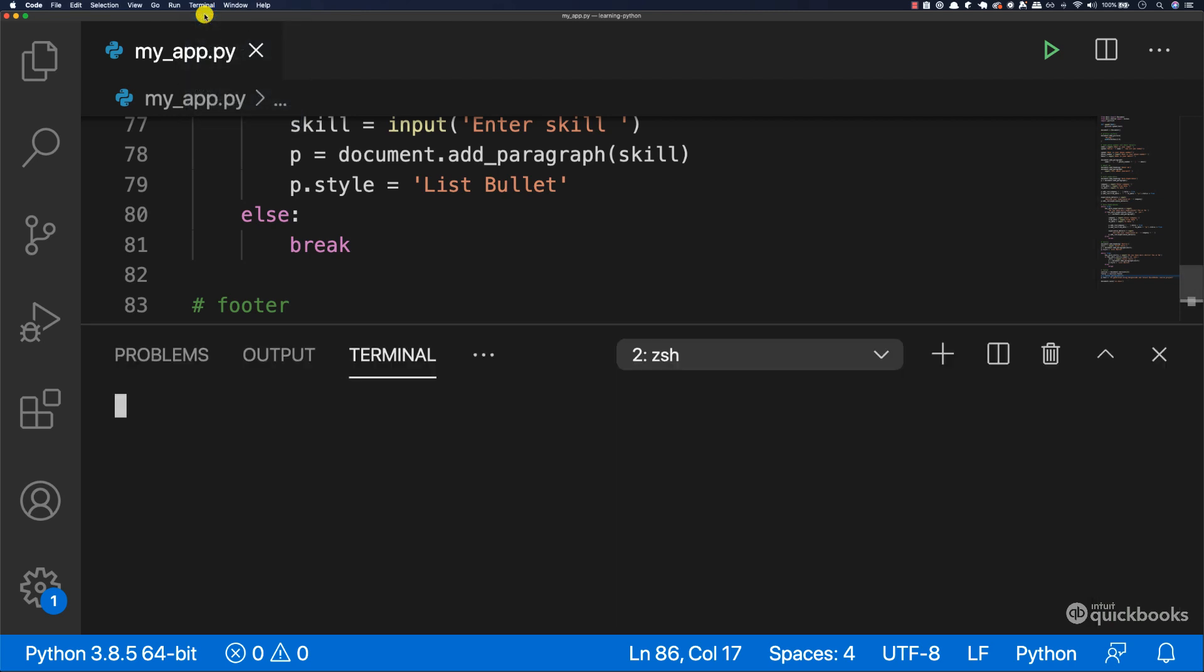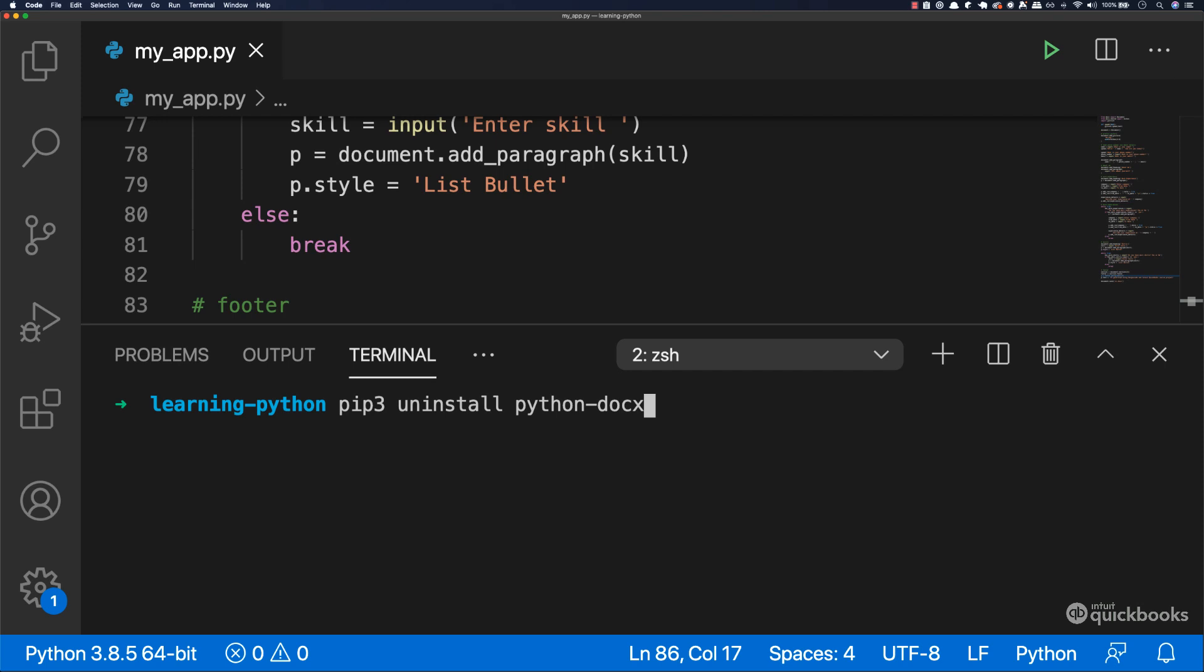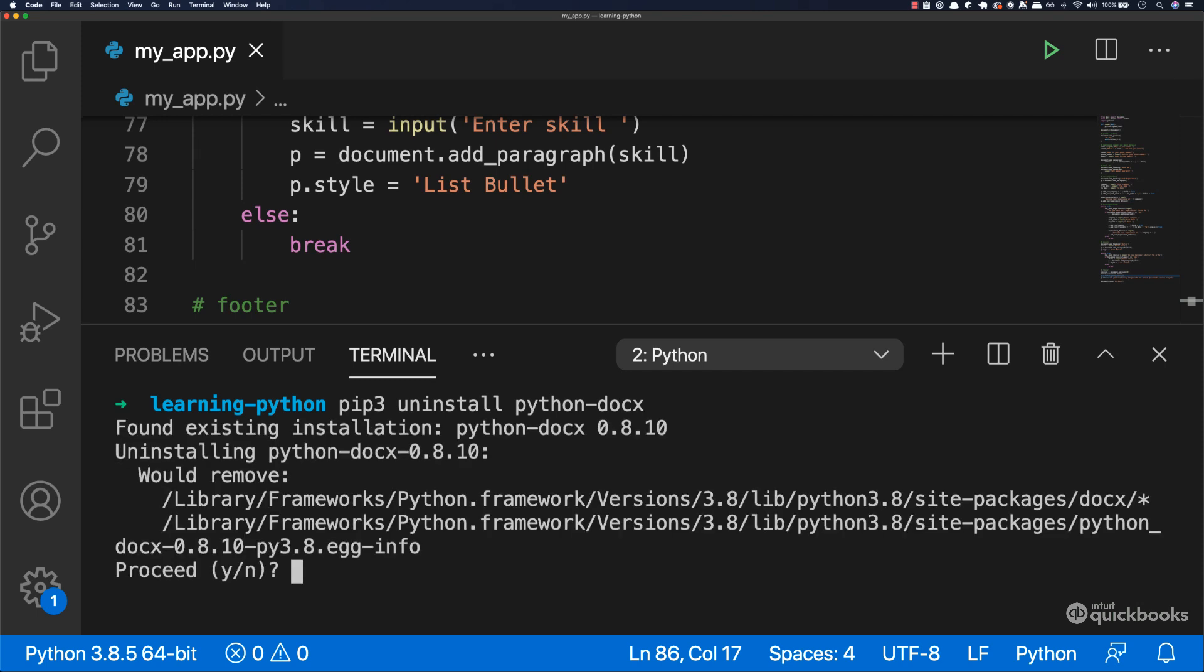new terminal, and I'm going to say pip3 uninstall python-docx, and then say y for yes.